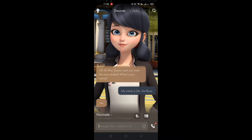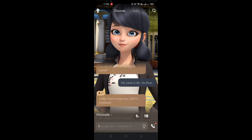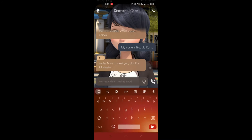If you want to reply and you don't know what to say to the character, you can click on the bulb icon and it will provide you three options to choose from for you to respond to the character.